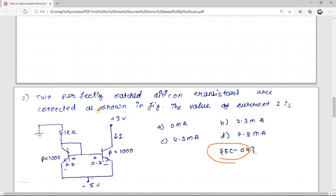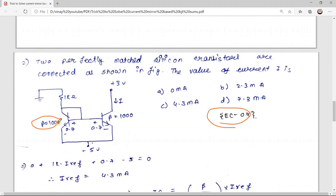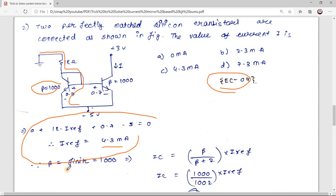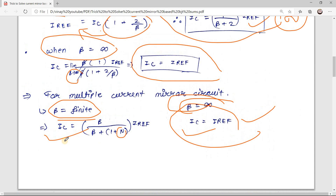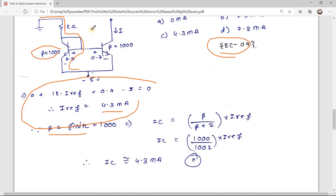The second sum was asked in GATE EC 2004: two perfectly matched silicon transistors are connected as shown; find the value of current I. This question is very similar to the first, but here beta = 1000 — it is finite, not infinite. We apply KVL in the same way and get I_reference = 4.3 mA. However, since beta is finite, we use the formula IC = β/(β + 2) · I_reference, with n = 1.